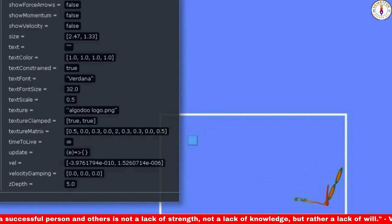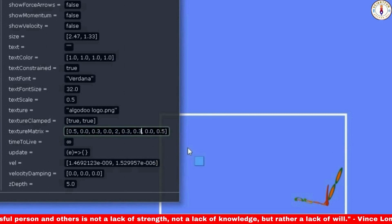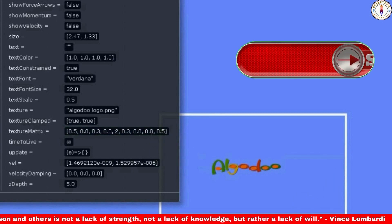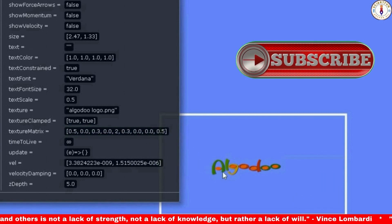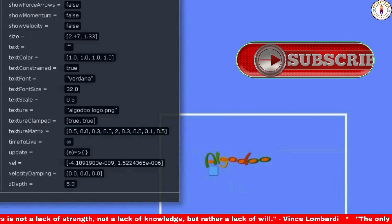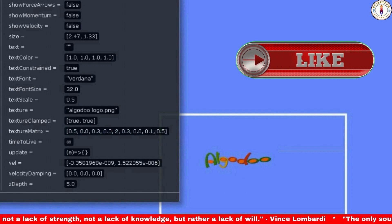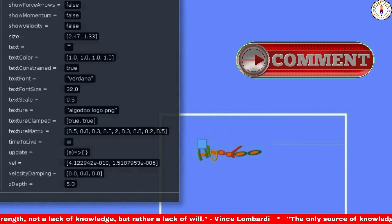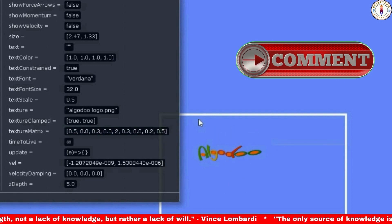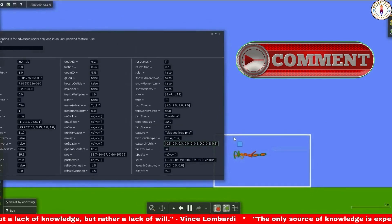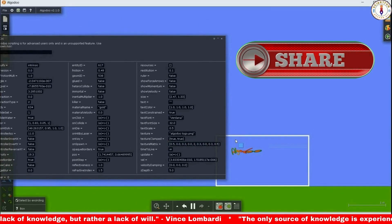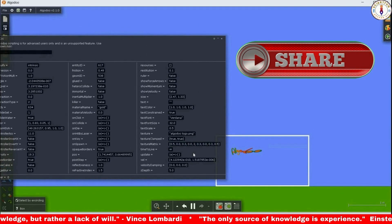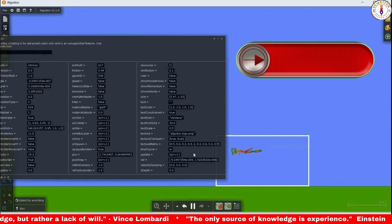So that was all for today. Thanks for watching my video. Kindly don't forget to subscribe, like, comment, and also share with your friends. See you in the next lesson — bye!